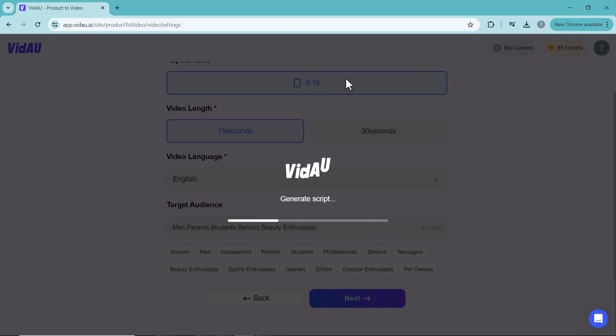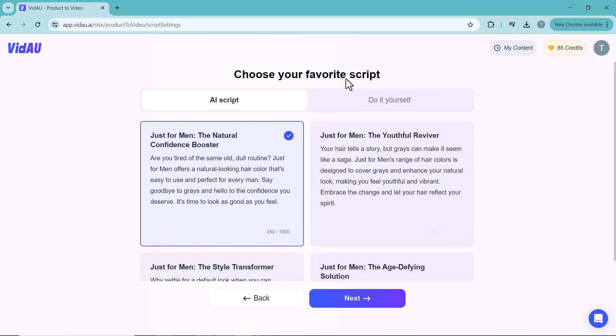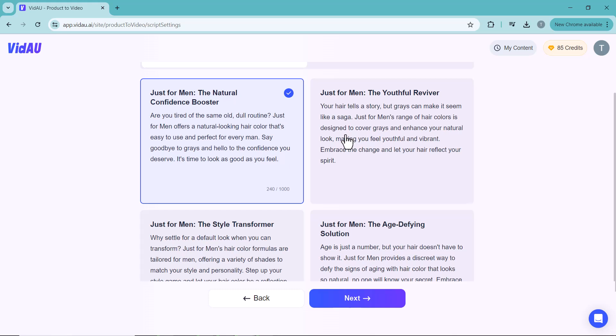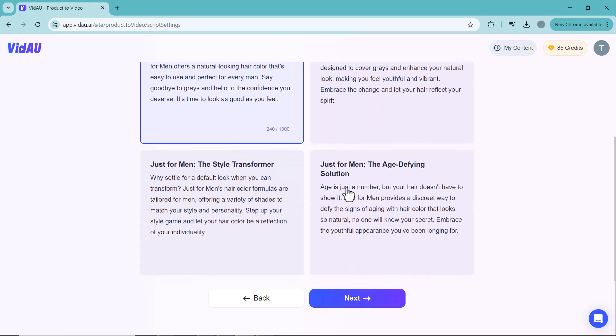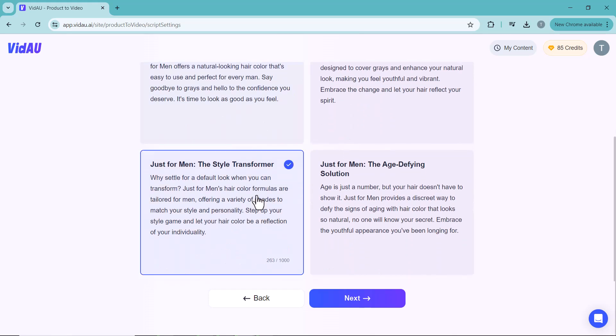Select your target audience — for example, men, parents, or students — then click next. Wait a moment, and Vidau will present four generated scripts to choose from. Select the one you like and click next.